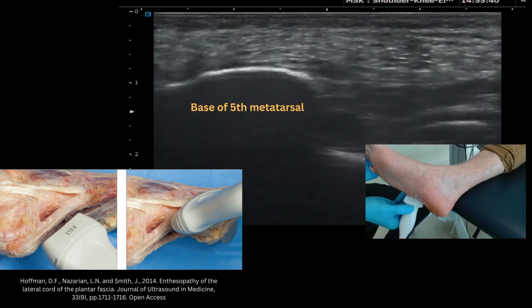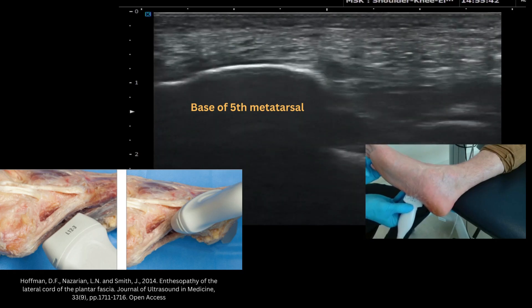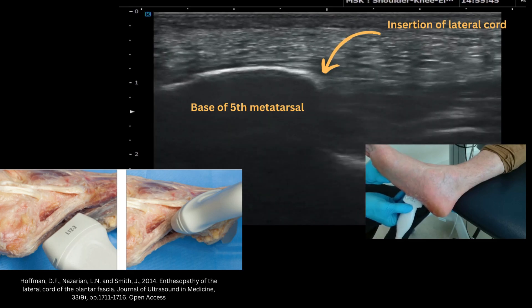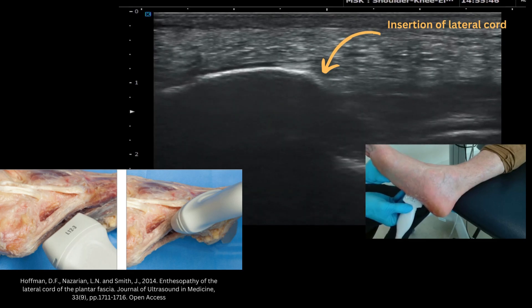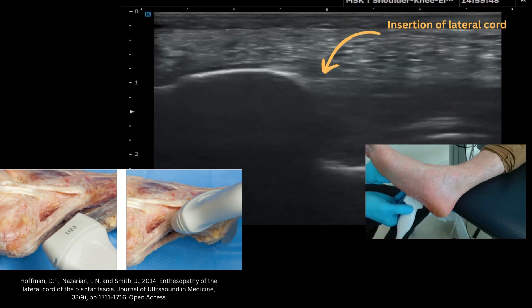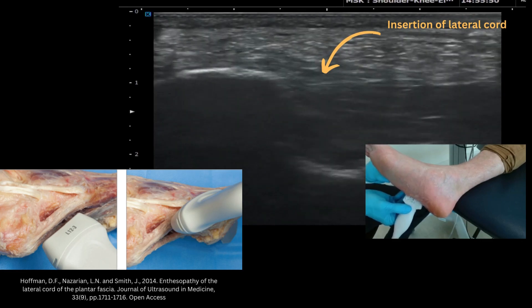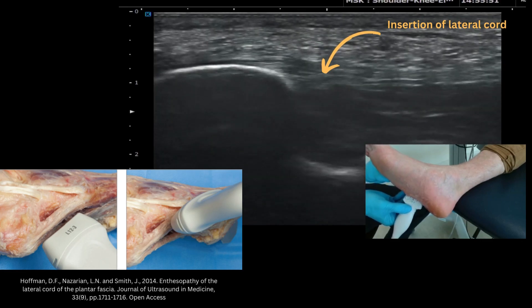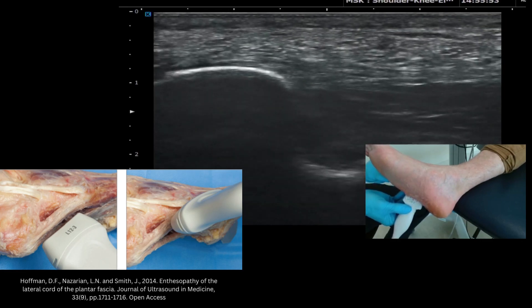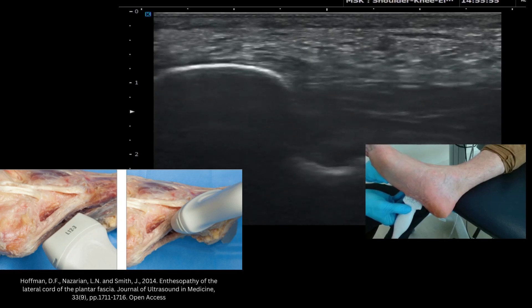You can see it here very nicely highlighted by the labeling. If you just extend the fifth metatarsal, it places a bit of tension on that tendon, which can help crisp it up and get it more parallel to the probe.